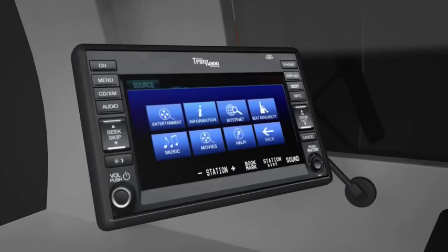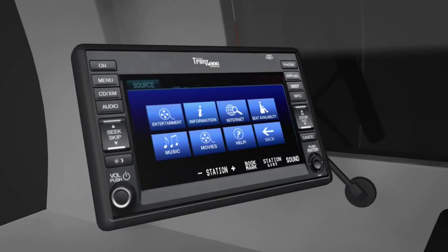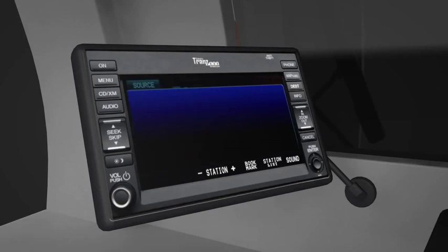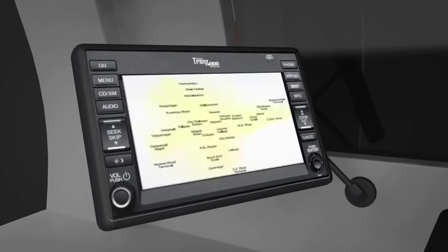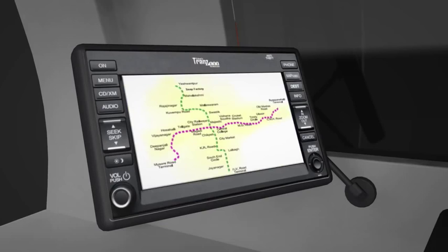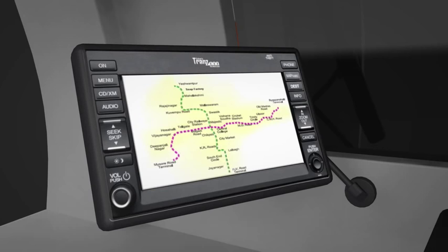Infotainment provides entertainment, information, internet and many more facilities for a smooth and worry-free journey. The infotainment also provides destination selection facility which transmits available seats information to coming stations and keeps specific number of passengers ready to board the TRANS.